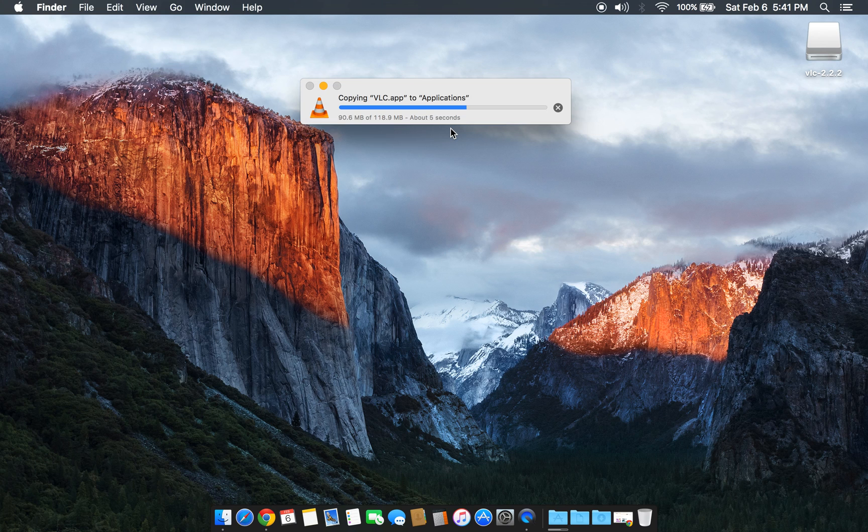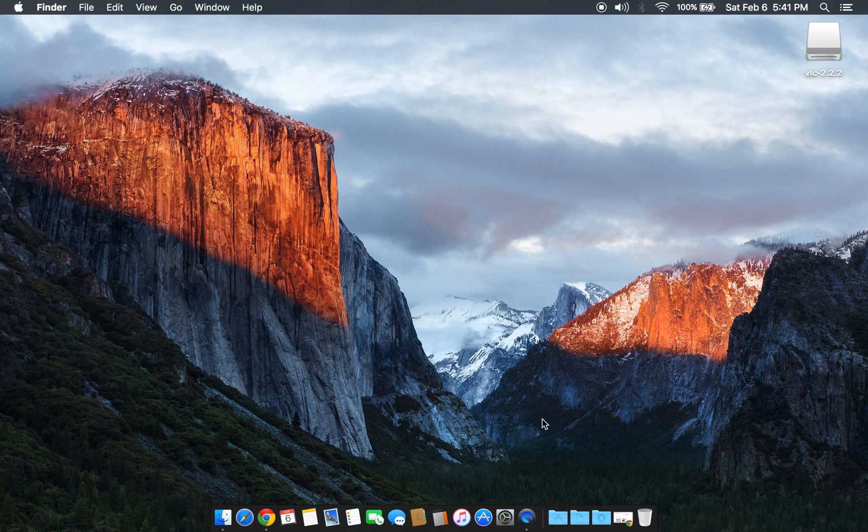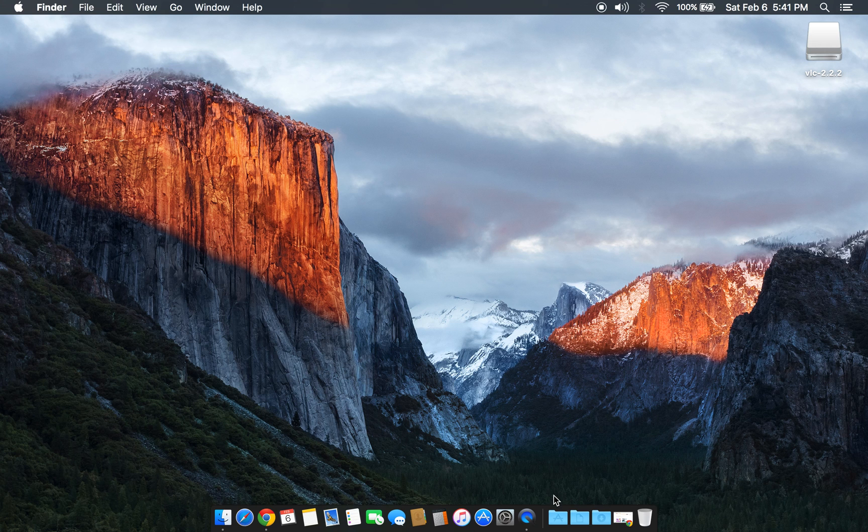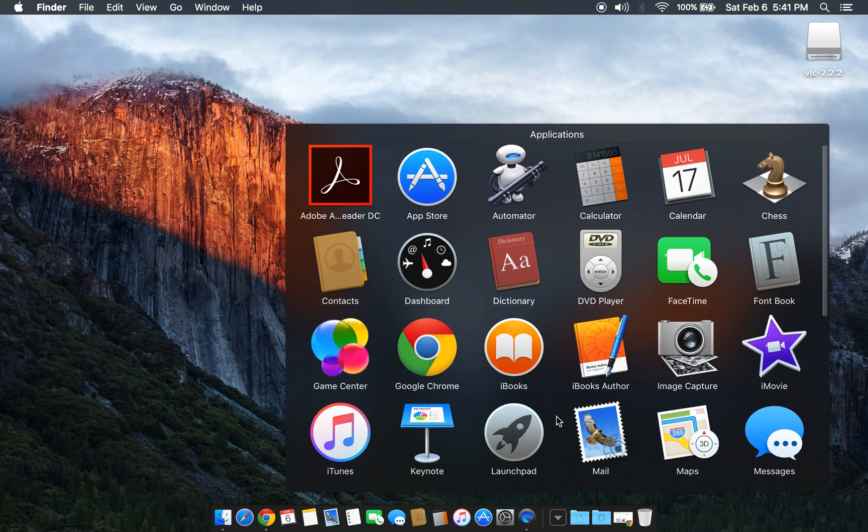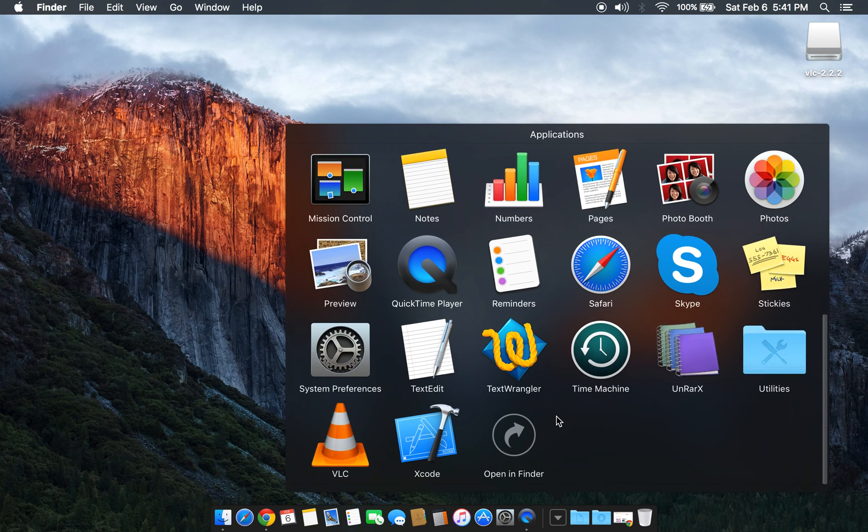the whole app file to Applications, VLC player is installed. To check, we can go to Applications and find